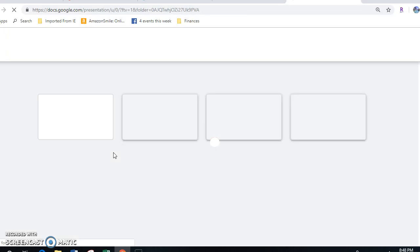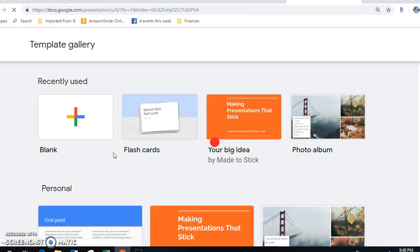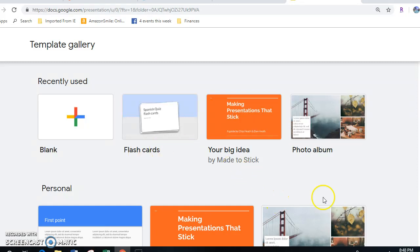If you click on From a Template, and as you can see because I've recently opened that, it's at the top of your screen. But if you hadn't done that and you scroll down, you can see some of the options that you have for different templates.